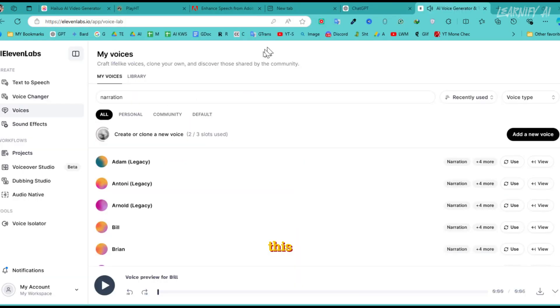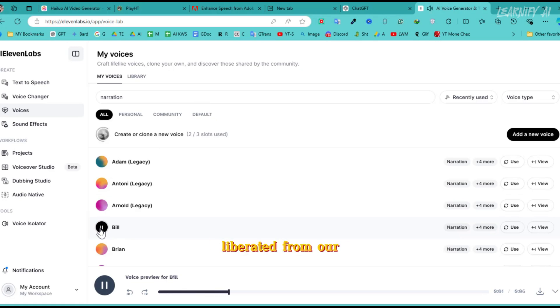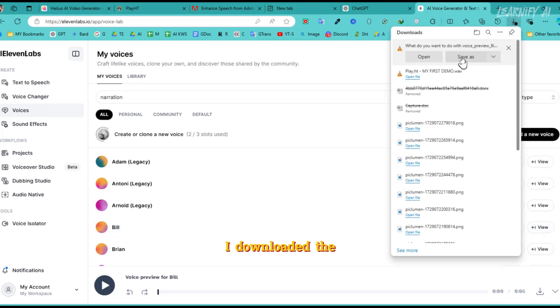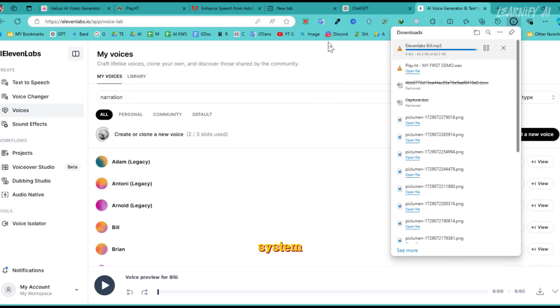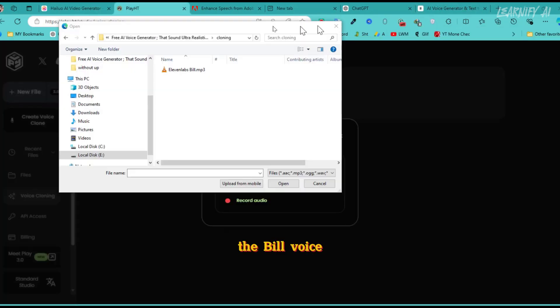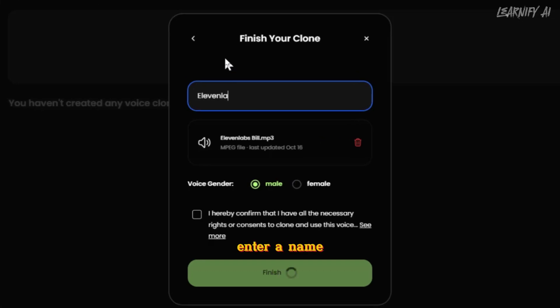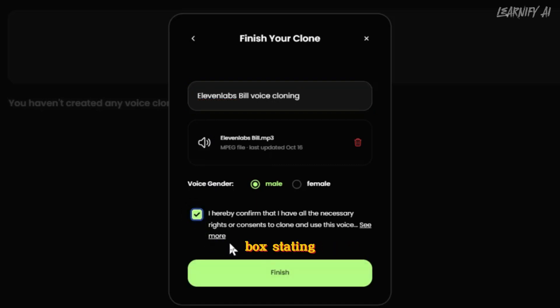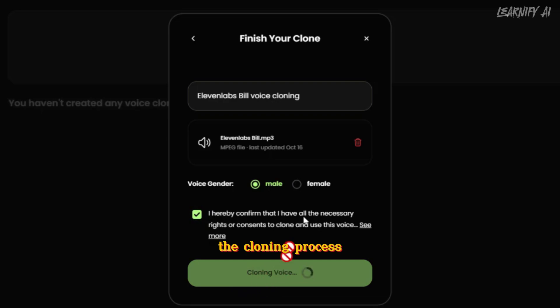To solve this, I went over to Eleven Labs and selected the Bill Voice Artist, though you can choose any voice you prefer. Let's play the sample first. After confirming it sounds good, I downloaded the voice and saved it to my system. Now I'll upload the Bill Voice Sample to the AI Voice Changer Play HT Cloning Tool. Enter a name for the clone and select the gender that matches the voice sample. Make sure to tick the confirmation box stating, I hereby confirm that I have all the necessary rights or consents to clone and use this voice. After that, click Finish to start the cloning process.